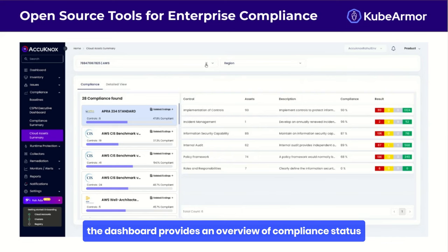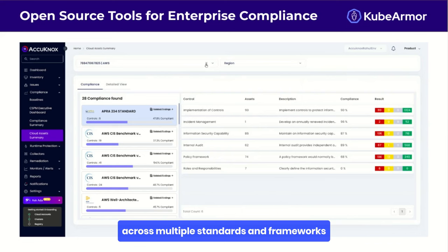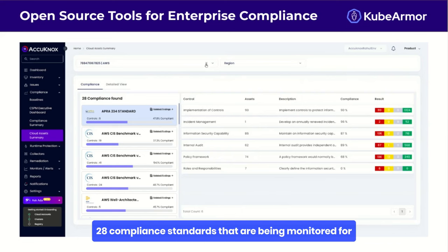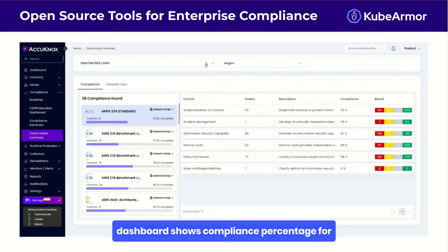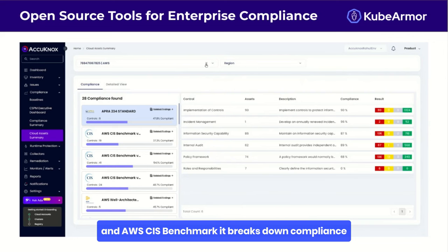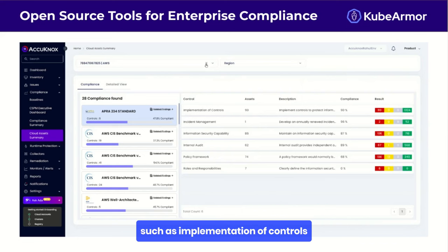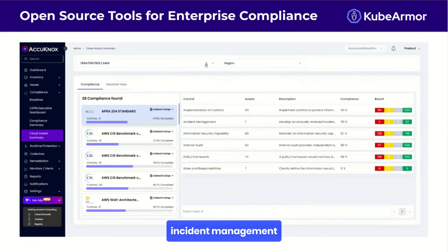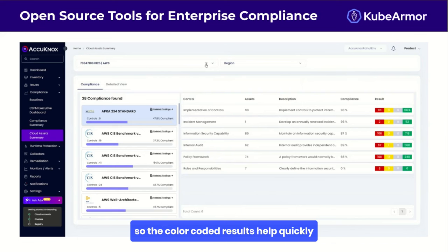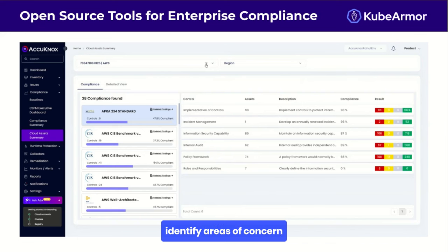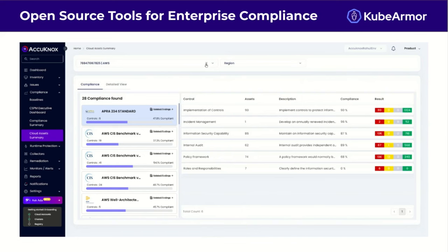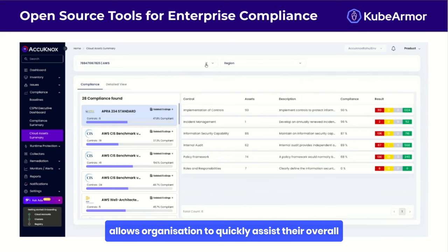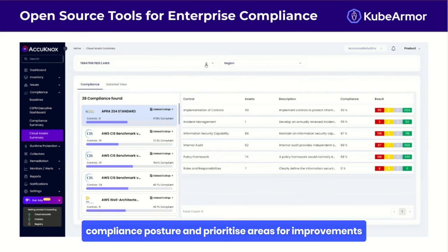The dashboard provides an overview of compliance status across multiple standards and frameworks. We can see 28 compliance standards being monitored for a particular AWS account. The dashboard shows compliance percentages for various standards like APRA 234 and AWS CIS Benchmark, breaking down compliance by control area such as implementation of controls, incident management, and information security capability. Color-coded results quickly identify areas of concern — red for non-compliance, yellow for partial, and green for full compliance.